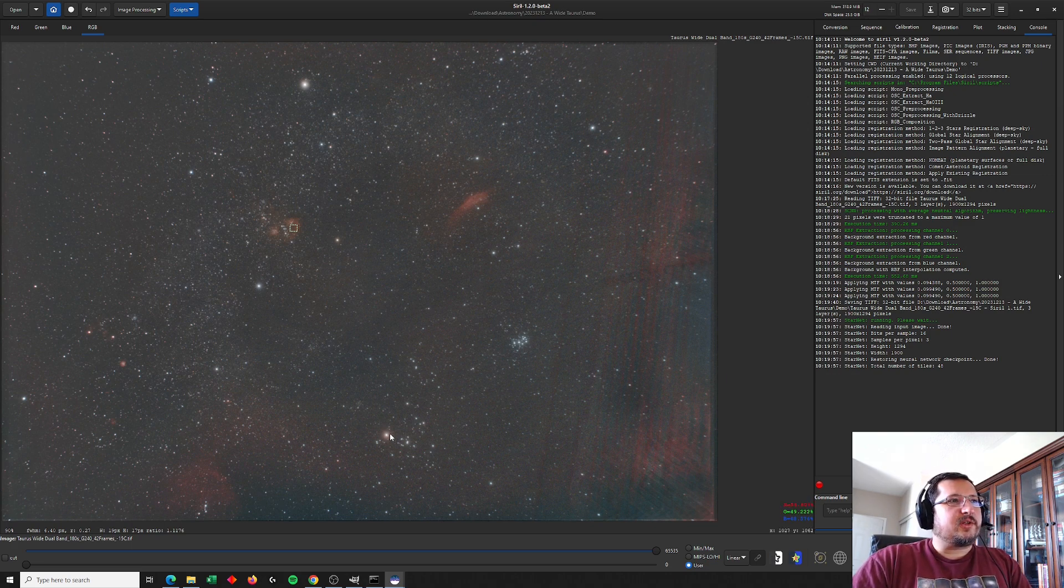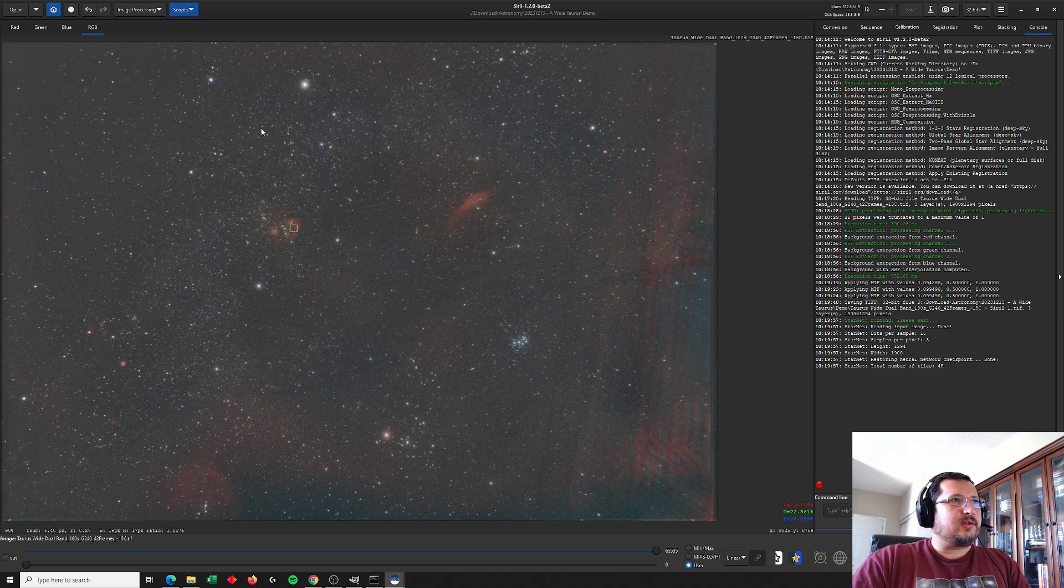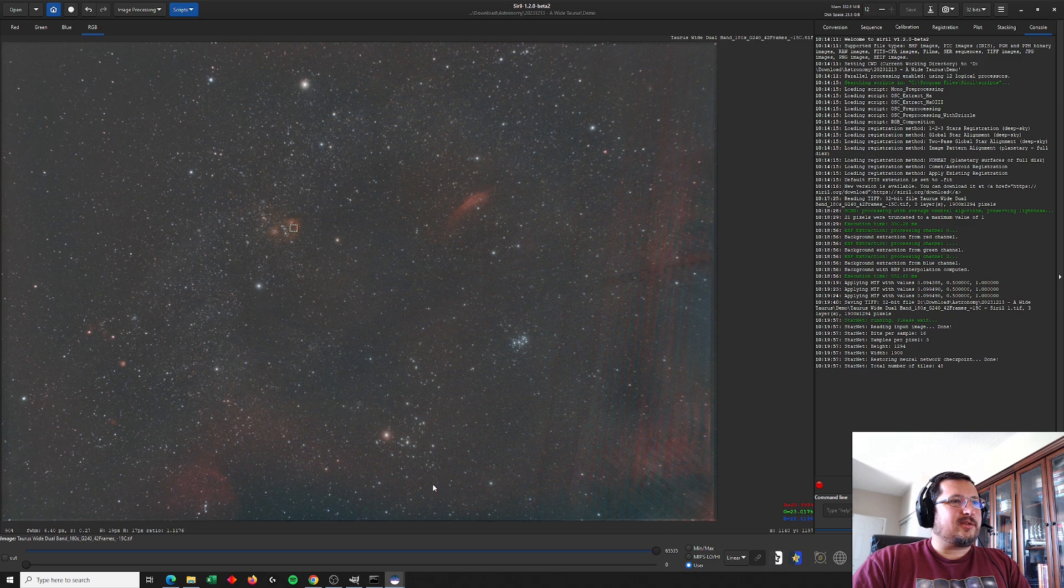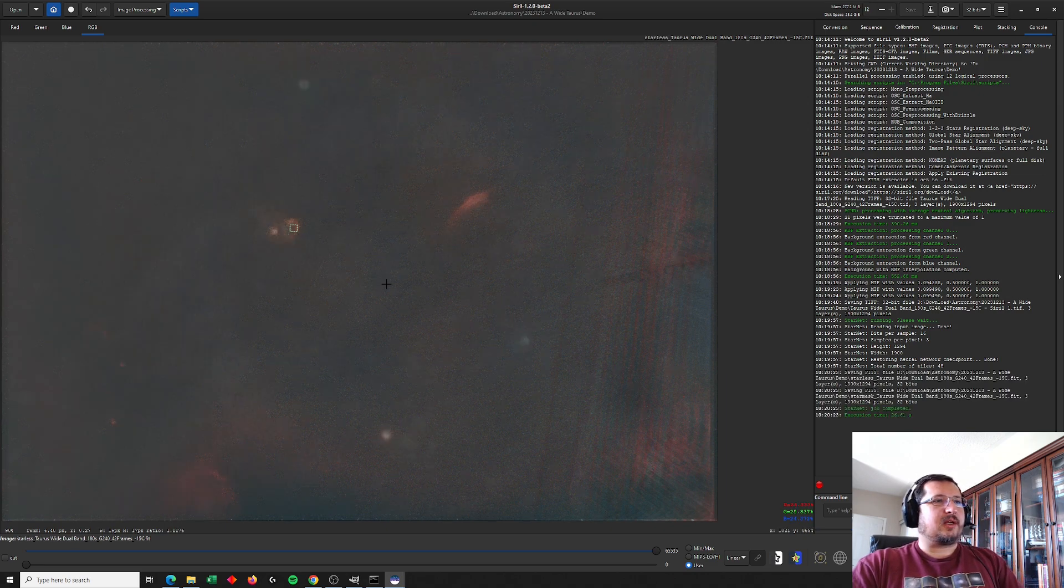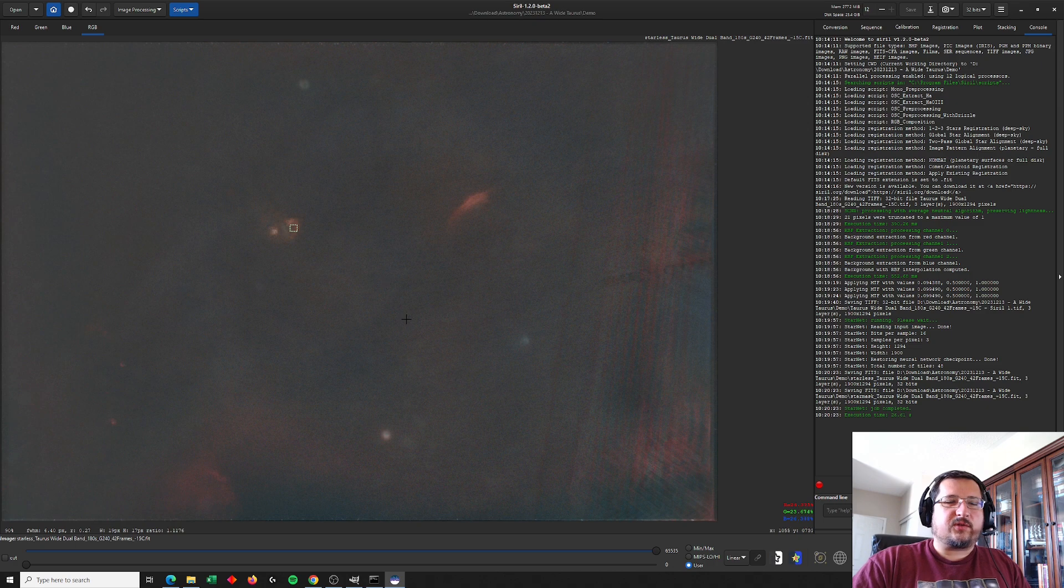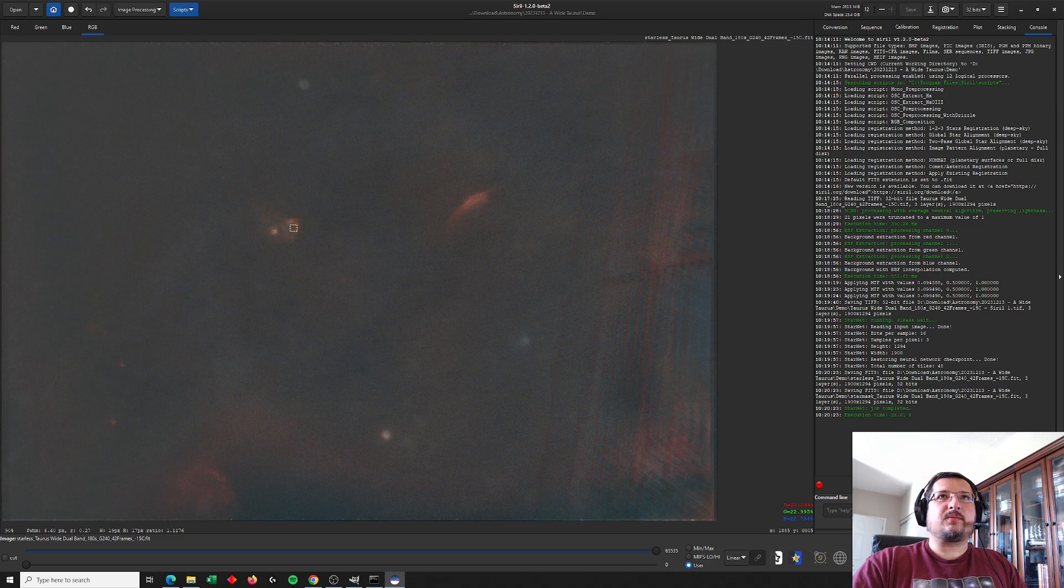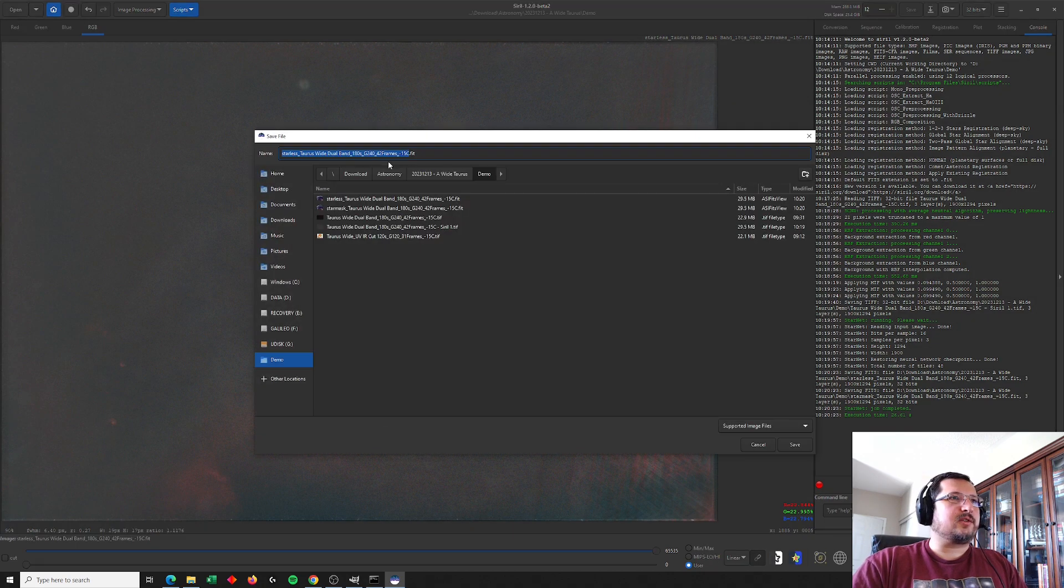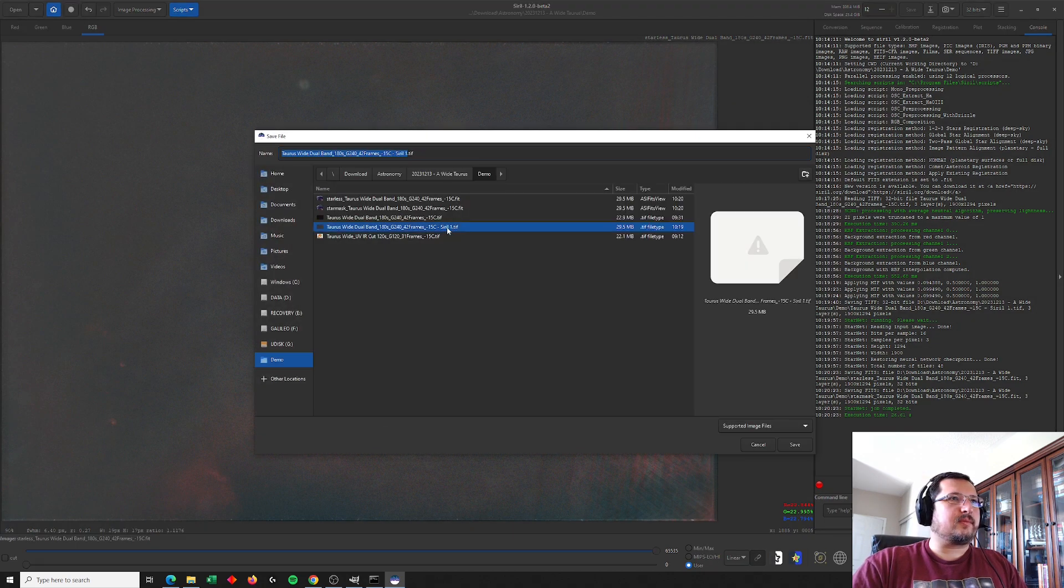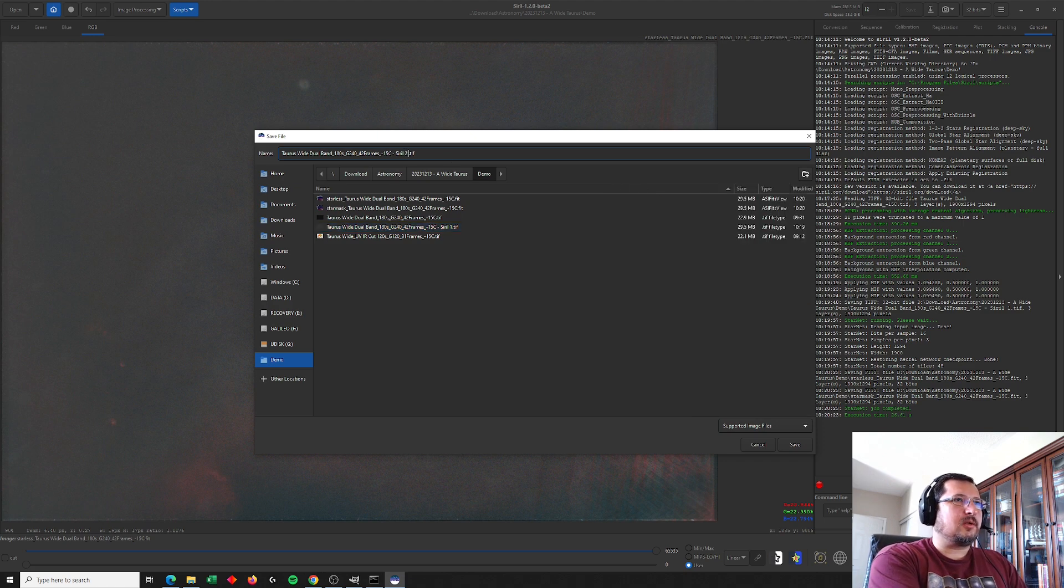Now you can see from this image that the stars are actually quite bloated. And I don't mind the coloring of these stars, but I'm going to replace them with the stars from the UV IR cut image. So here's the starless version. Let's save that as well. I'm going to call this Siril 2. No stars.